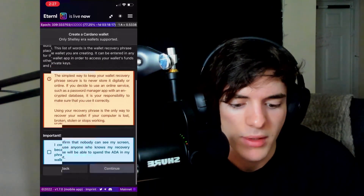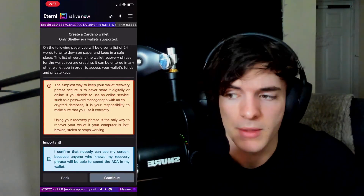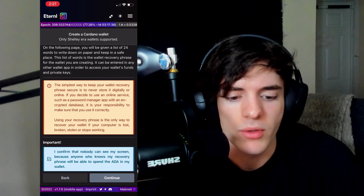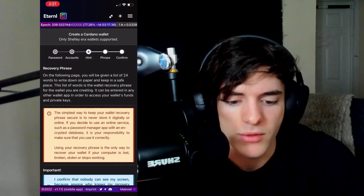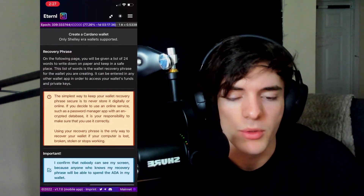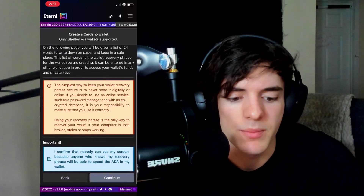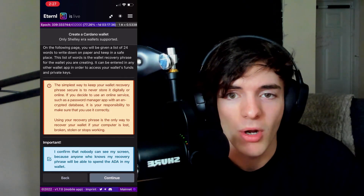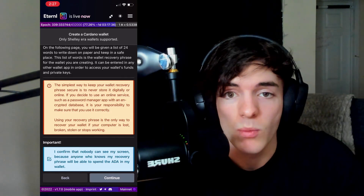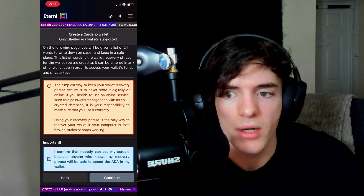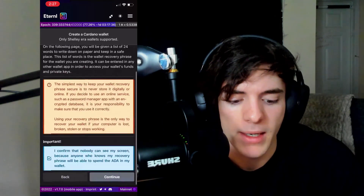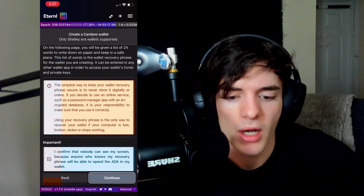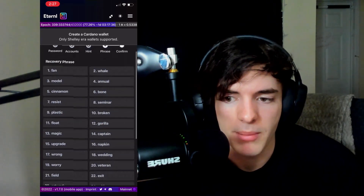Now we'll see a warning basically saying nobody can see your screen. If anyone can see the next screen, they'll be able to get into the wallet you're creating. This is going to give us 24 words to write down. Write this down on paper — please do not store it on your device or anywhere else but on paper, unless it's a wallet you're okay with losing. Press continue, and you'll see a screen of words that you have to write down on paper.